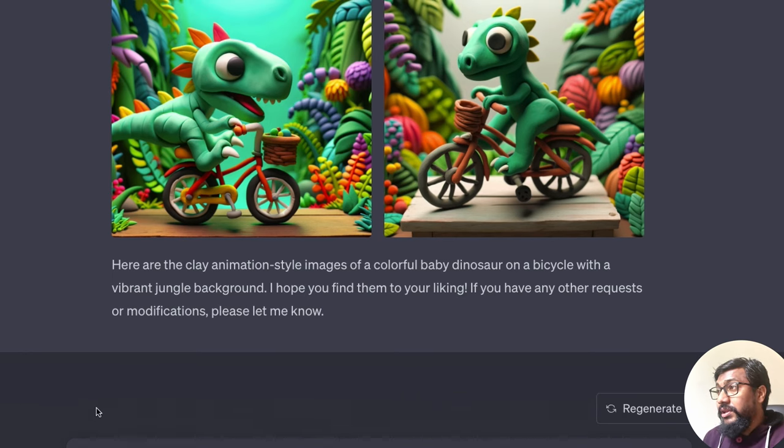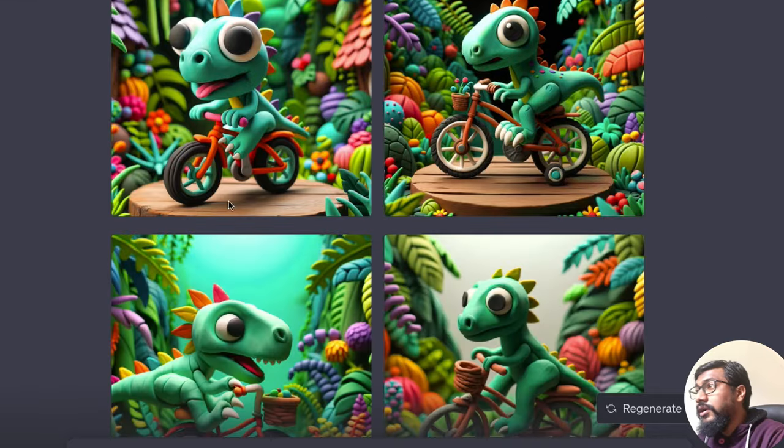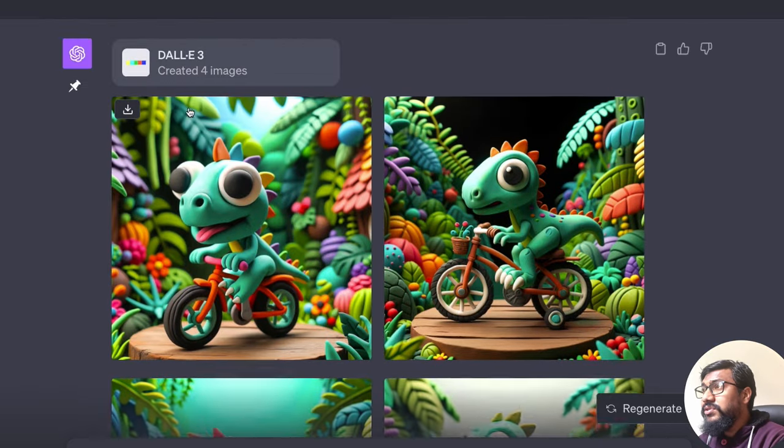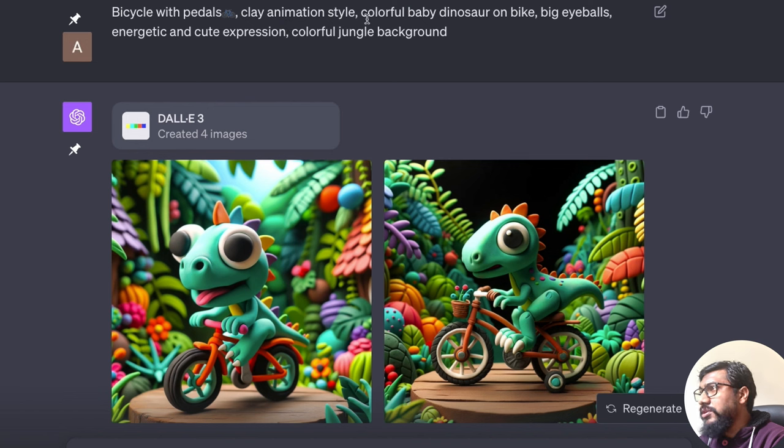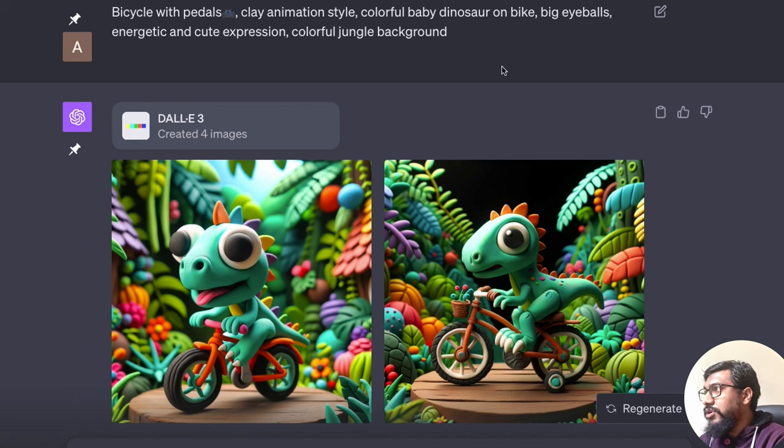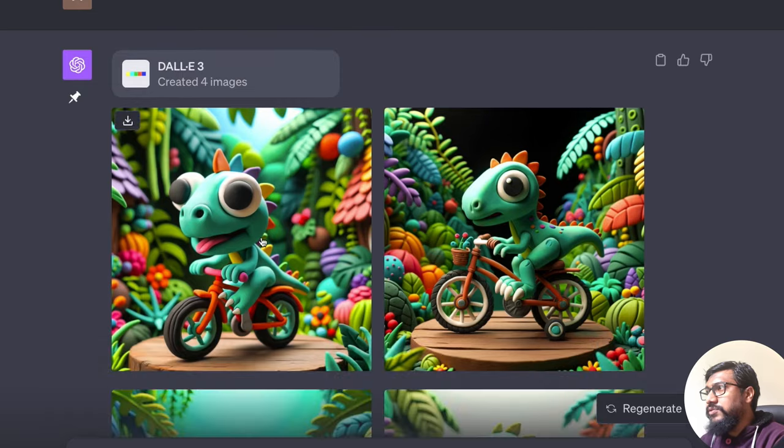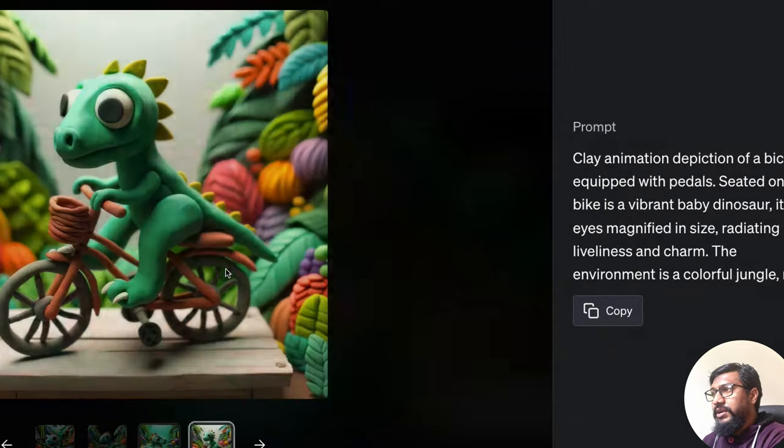And I thought true democratization comes when people of all sorts of different backgrounds and different age groups and backgrounds use it. So let me know in the comment section, if you would feel something, then I have to start recruiting that kid. Anyways, this is the prompt that we gave bicycle with pedals, clay animation style, colorful baby dinosaur on a bike, big eyeballs, energetic, cute expression, colorful jungle background, and it kind of created this.